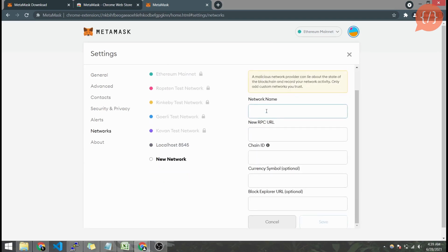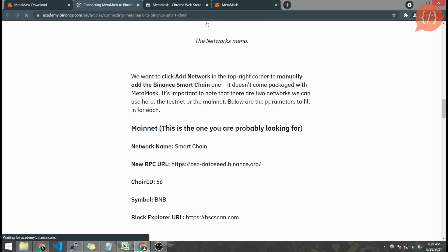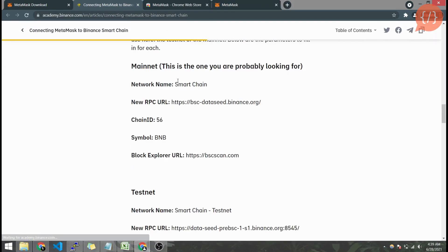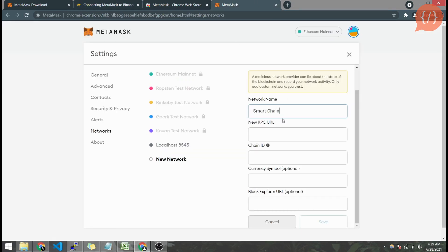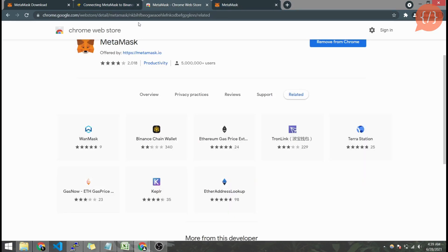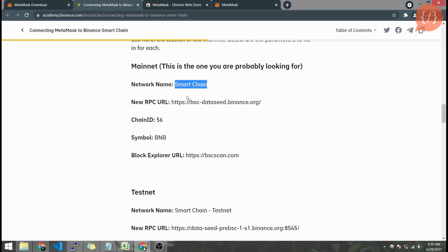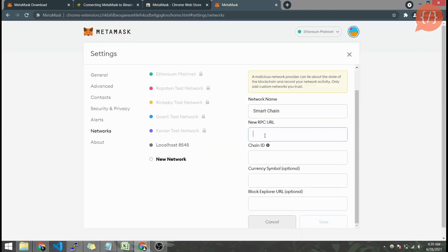For these details we will head towards Binance Smart Chain website. From here there are the details for connecting with Smart Chain mainnet and testnet. Firstly we will create a network for mainnet and here's the RPC URL and chain ID 56.